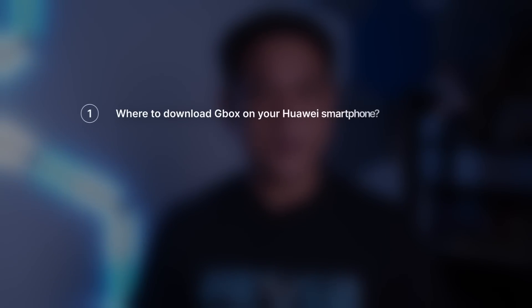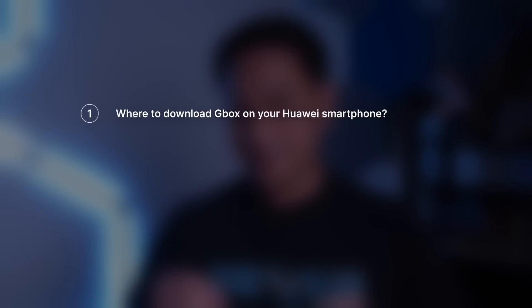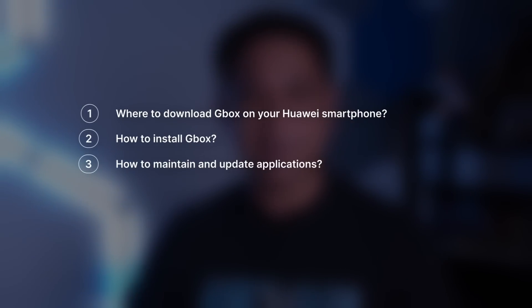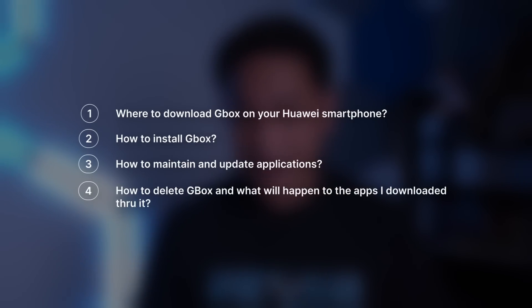I'm referring to GBox. GBox is actually a supplement to App Gallery. Alam naman natin na ang Huawei it's running on Huawei Mobile Services — meron siyang sariling app repository or app store, ang tawag dito ay App Gallery. Marami sa mga applications na makikita mo sa Google Play Store can actually be found on App Gallery, pero marami rin naman na wala. In this video, pag-uusapan natin kung saan i-download, paano i-install, paano i-maintain, paano i-update yung mga applications, paano i-delete yung GBox, at ano mangyayari kapag delete mo yung GBox.